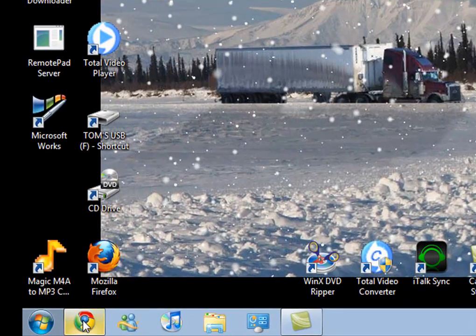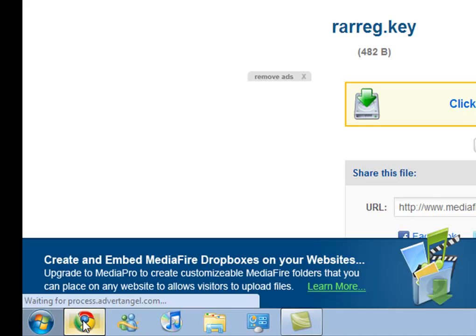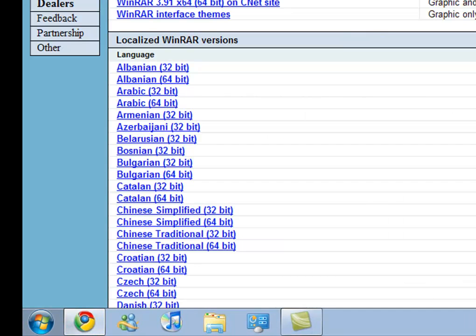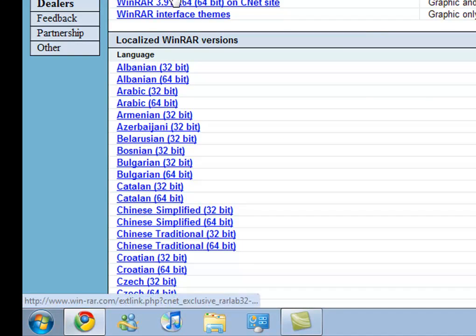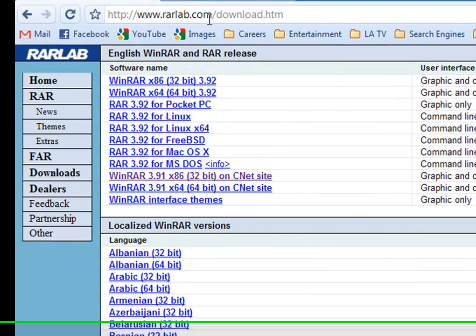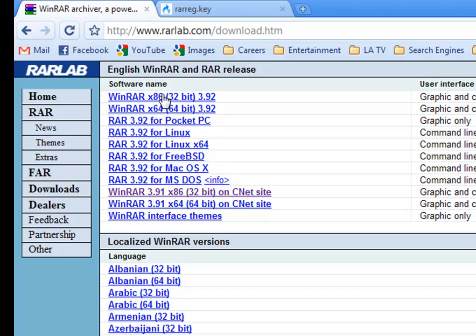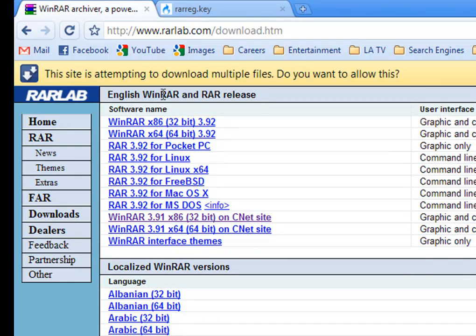Okay, so first of all, you want to go to your web browser and go to this web address here: rarlab.com/download. At the top here, top two, either 64 or 32 bit. I will download that.